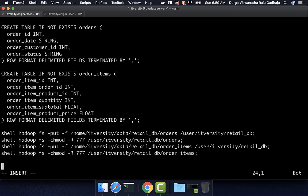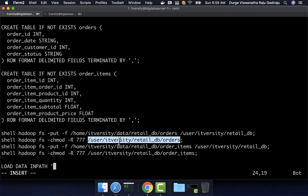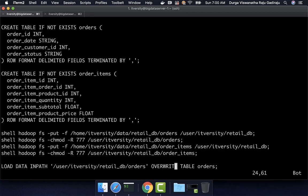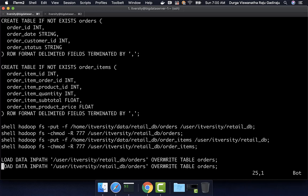Now I can say LOAD DATA INPATH. The location for the orders data is /user/itversity/retail_DB/orders, and then INTO TABLE orders. If you want to handle the situation where the table already exists, you have to say OVERWRITE INTO TABLE orders. I am not entirely sure about the syntax — it can be OVERWRITE INTO TABLE — but we will fix it if we run into an issue. I can then copy this and change it for order_items.